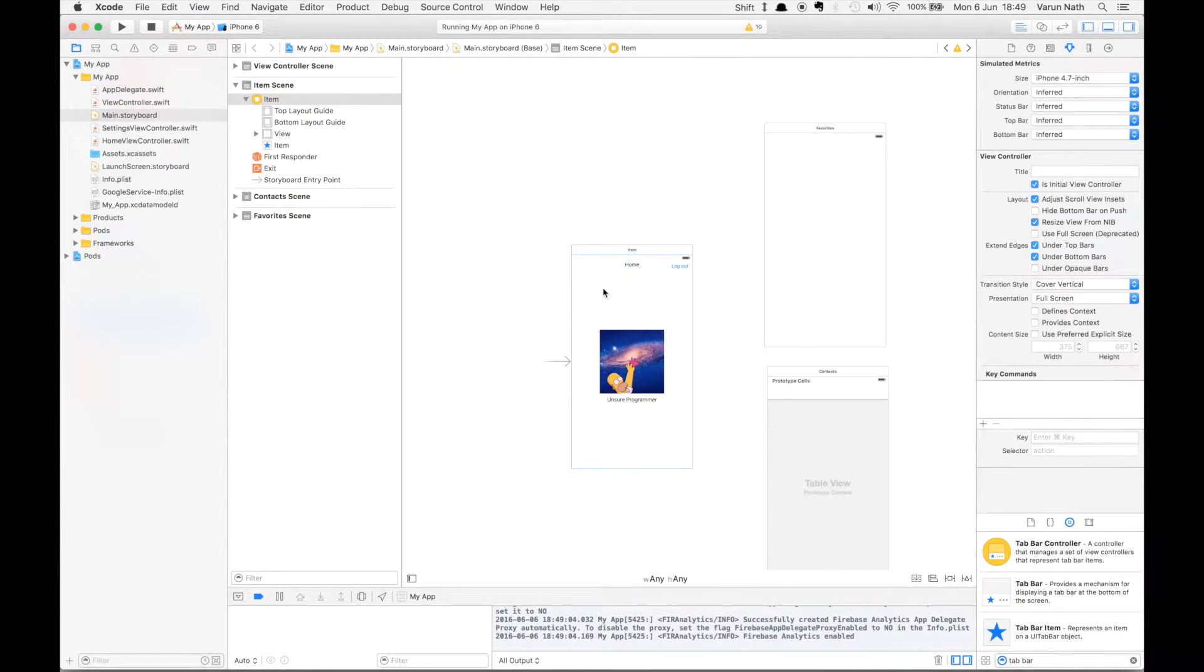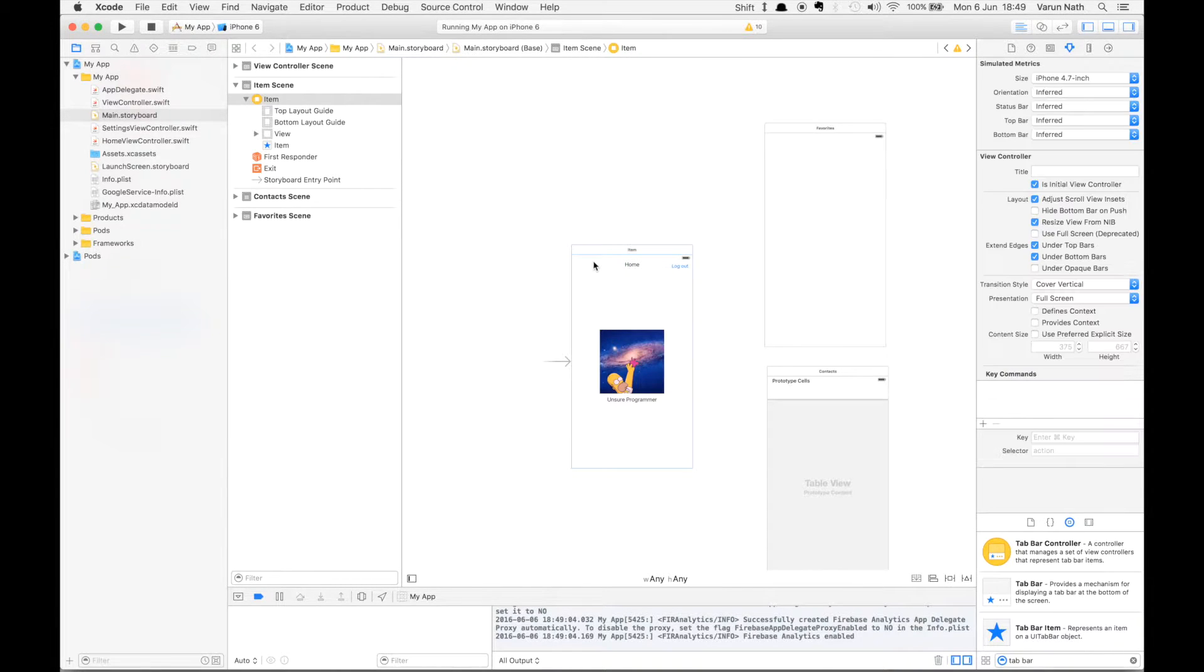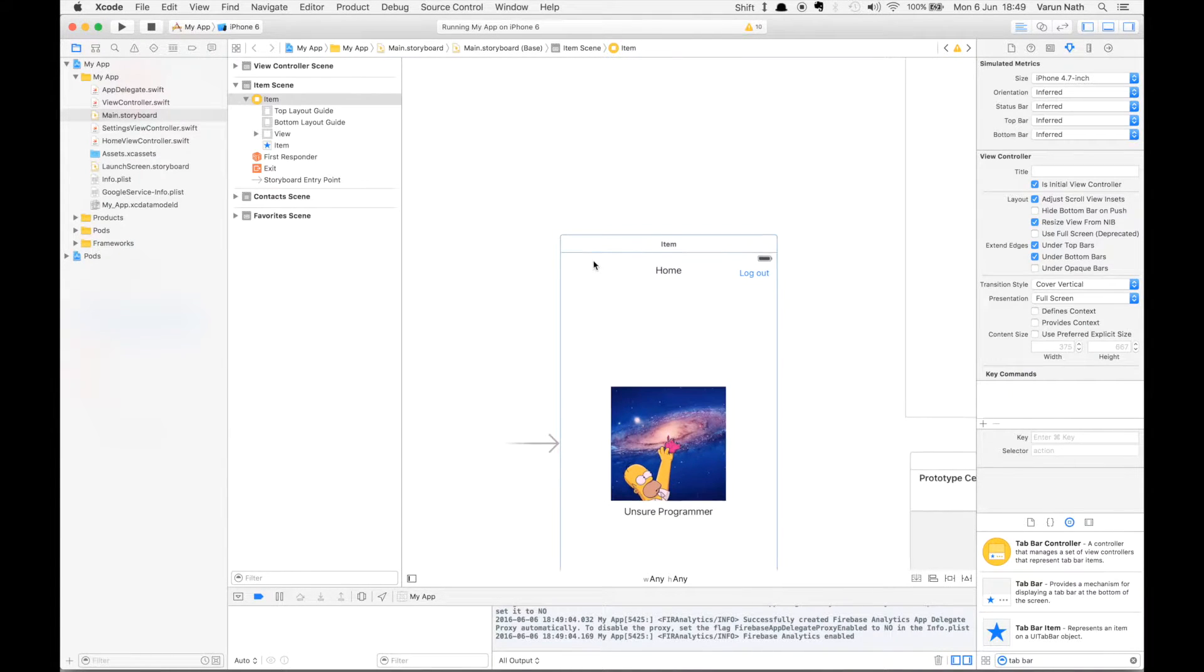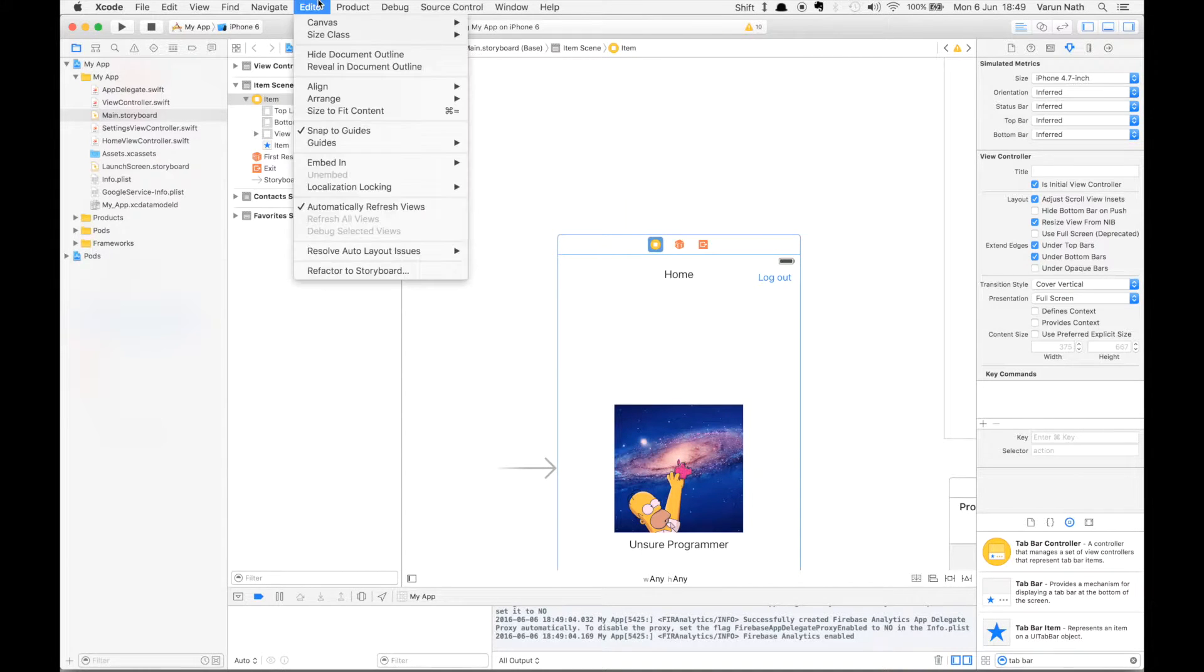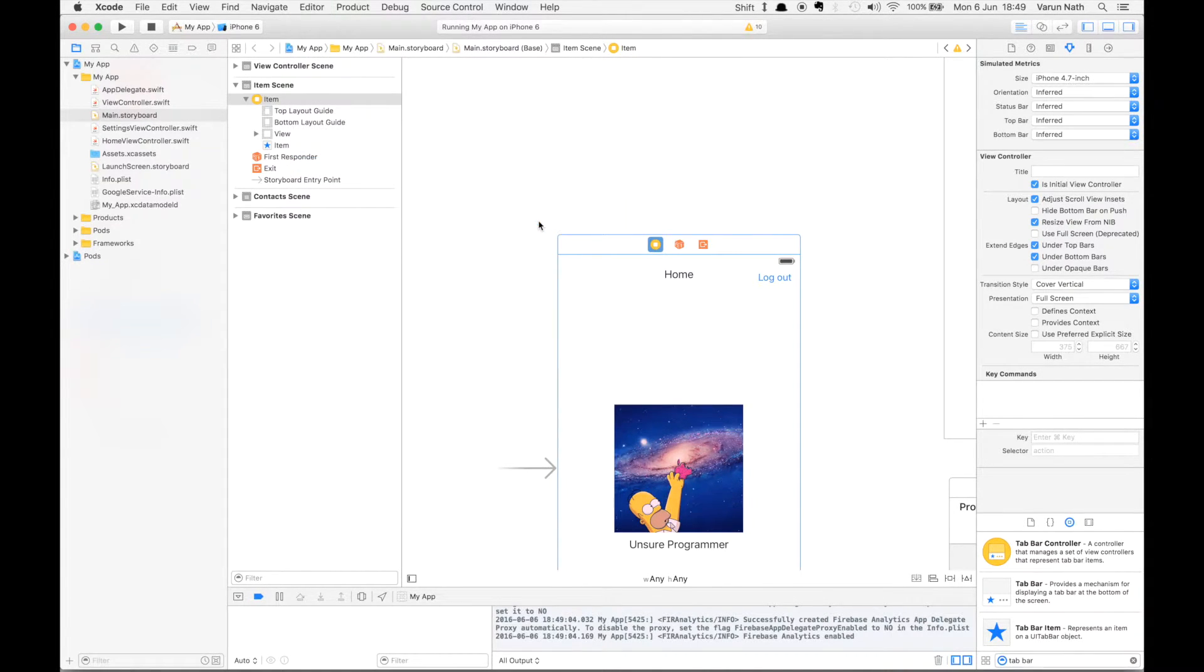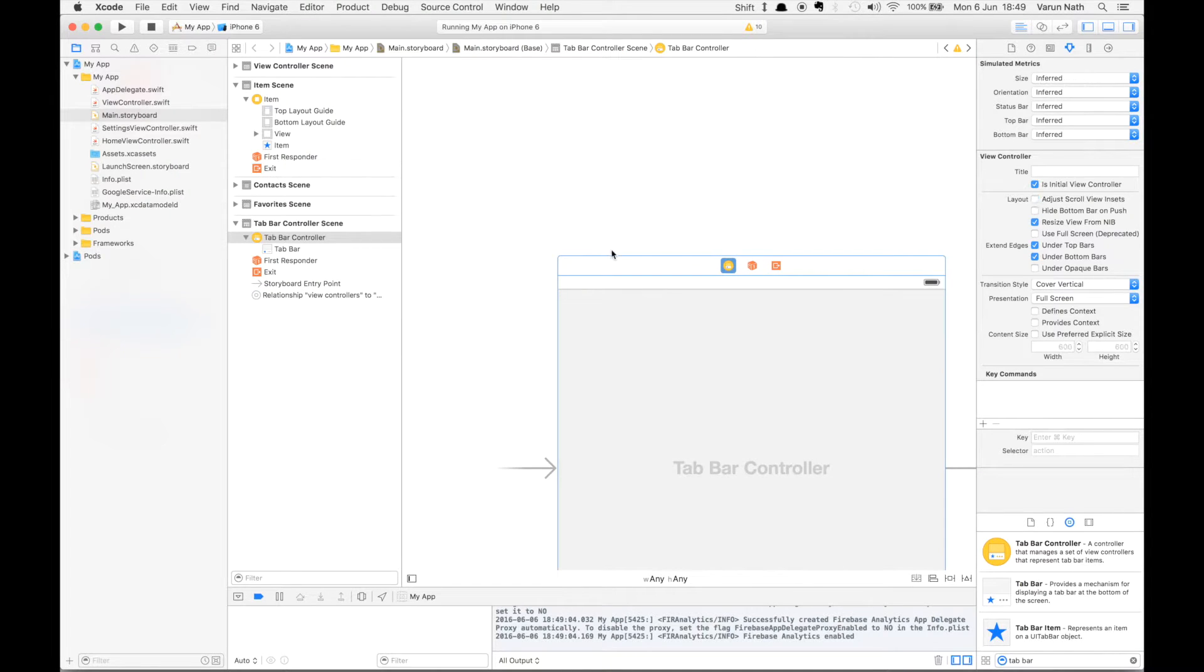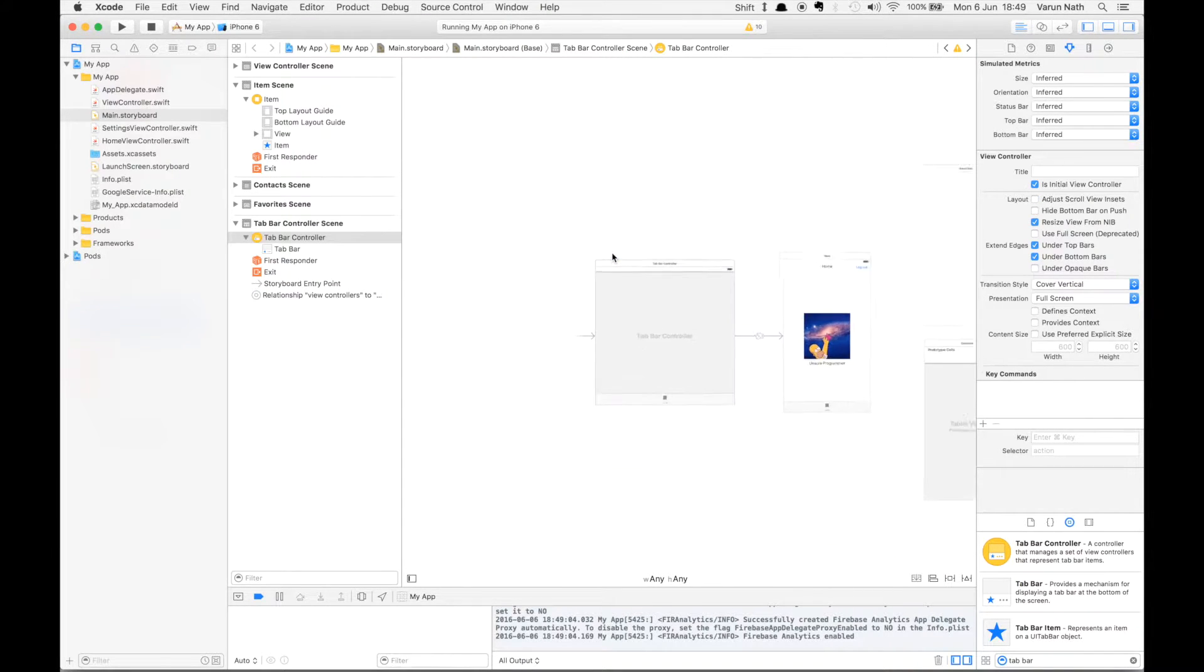You can easily do that by just clicking on your initial view controller, which in this case is home, go to Editor, Embed in Tab Bar Controller. As you can see, a tab bar controller has been created and your view has been embedded in it.